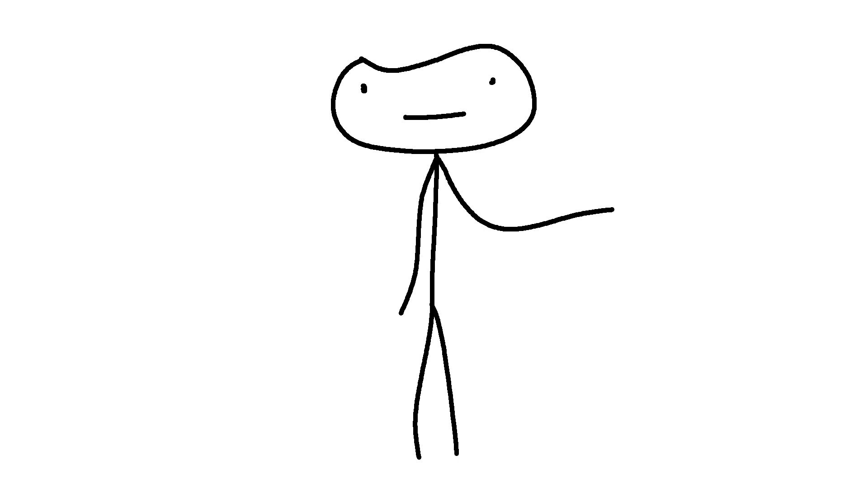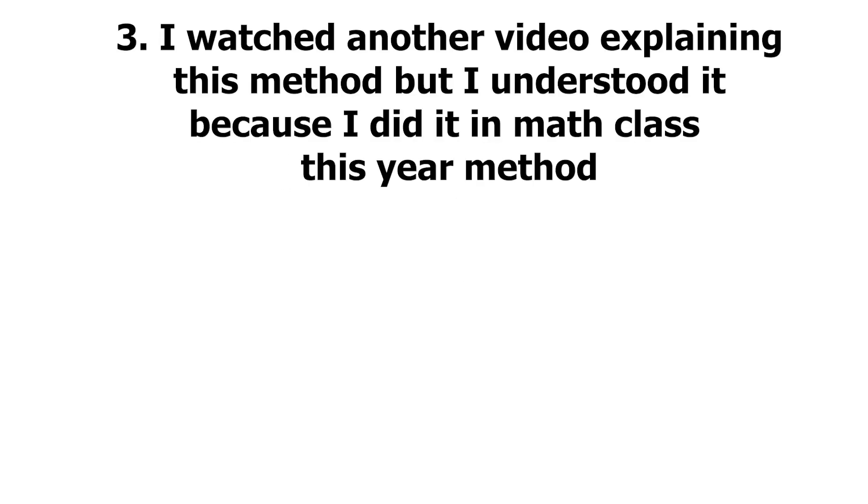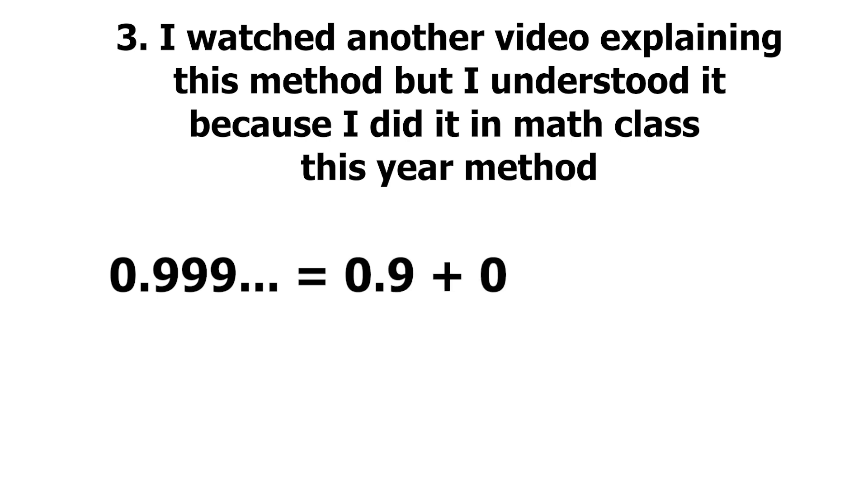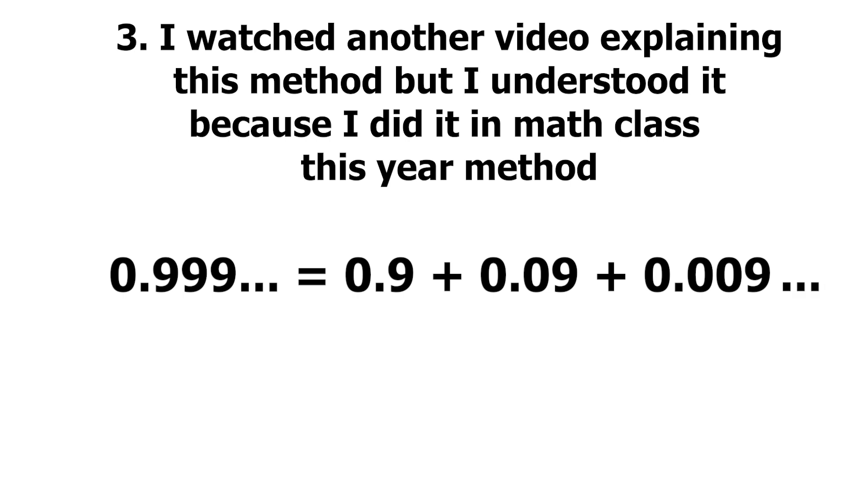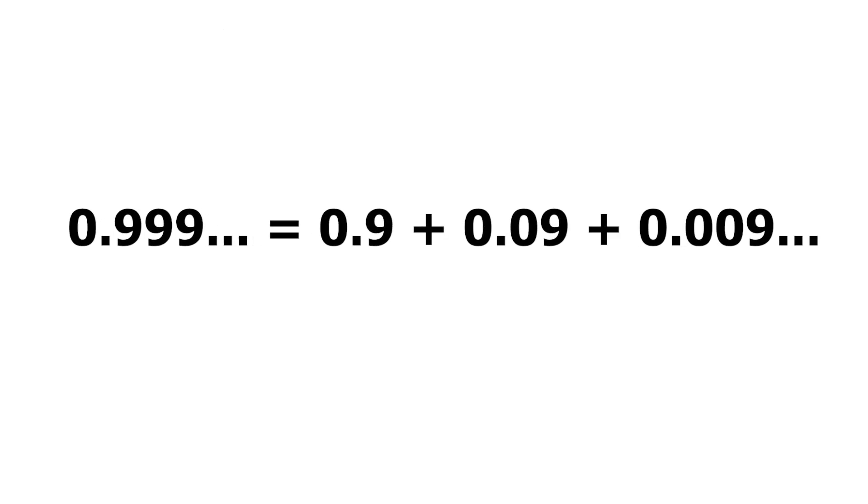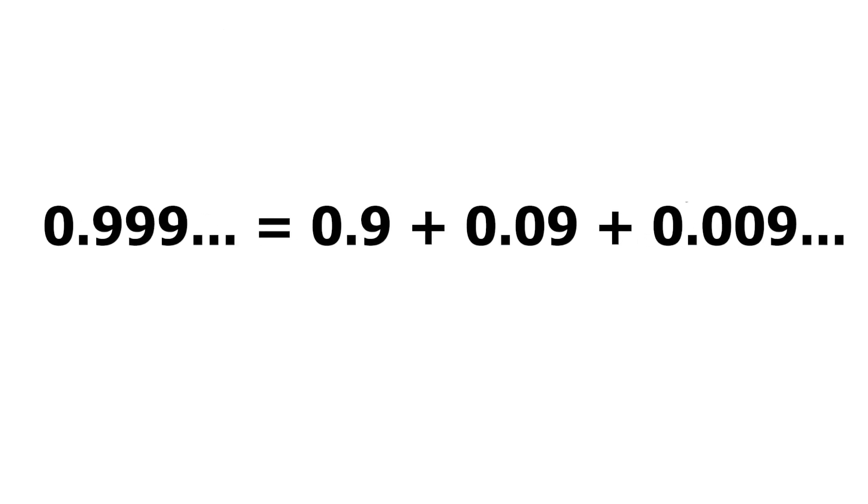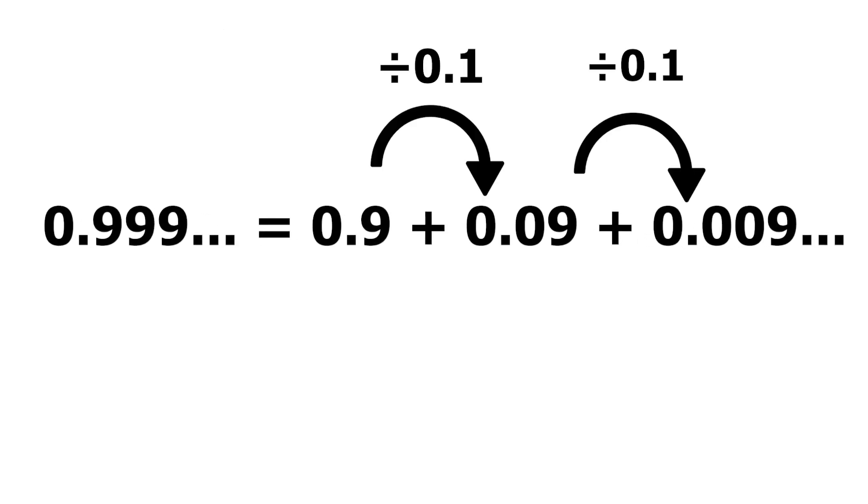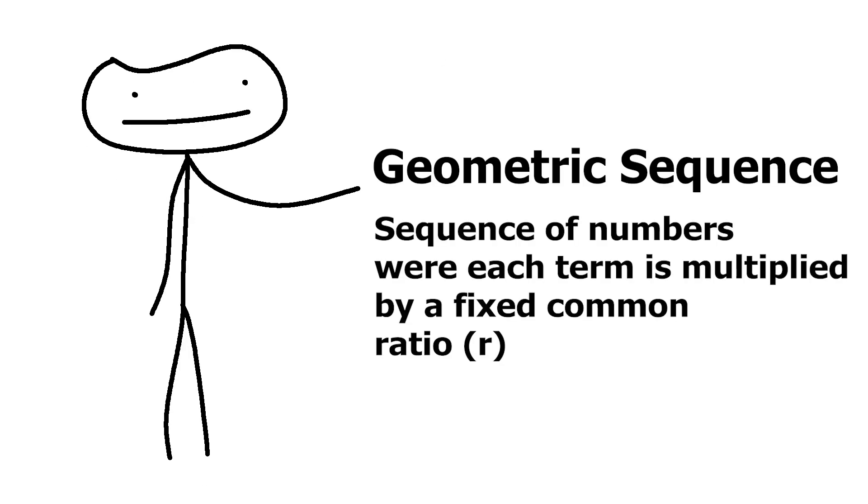Buckle up kids, this is the good one. So we can agree that 0.999 repeated is equal to 0.9 plus 0.09 plus 0.009, right? And that goes on infinitely. We can now see that to get from one number to the next, all we're doing is dividing by 0.1, right? Well, we can call this a geometric sequence.